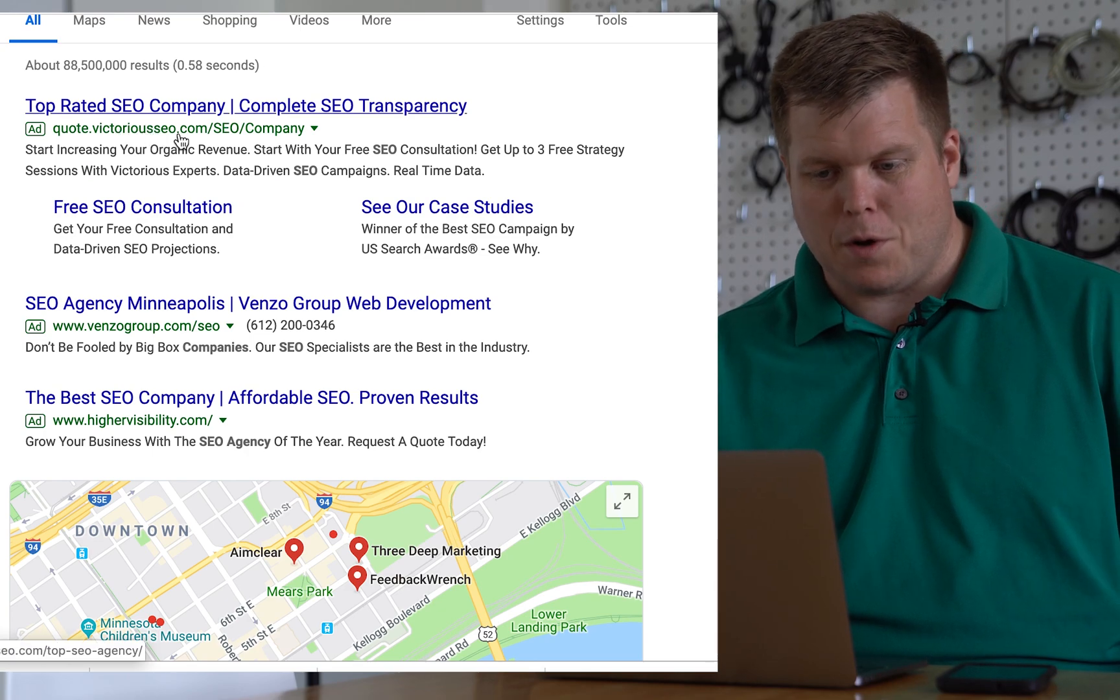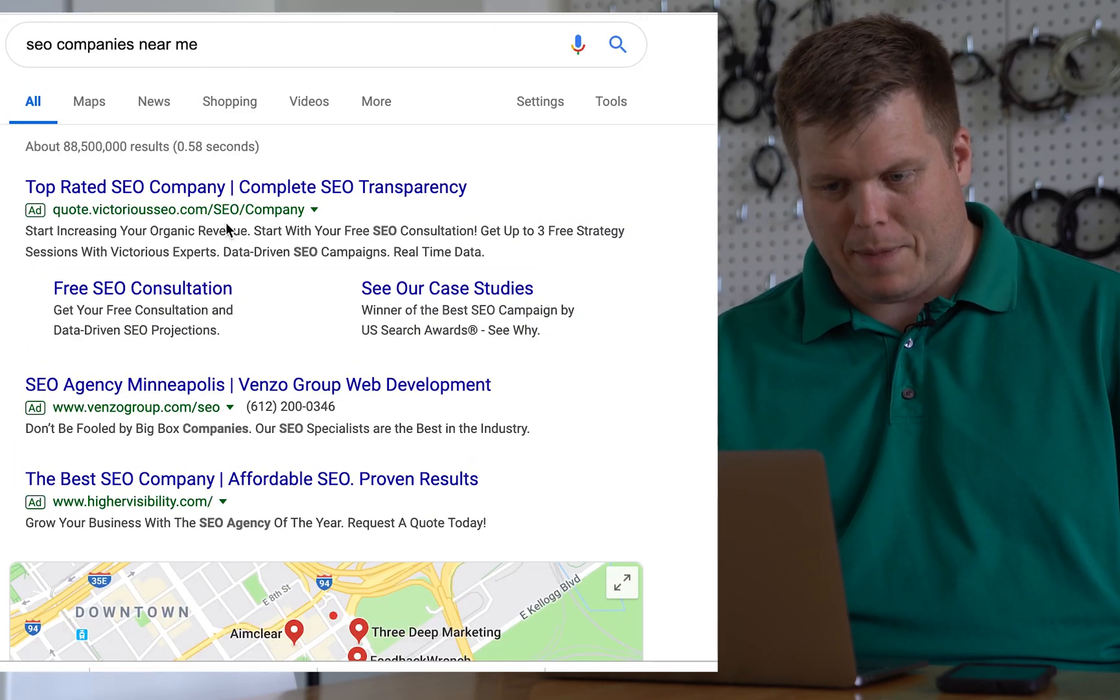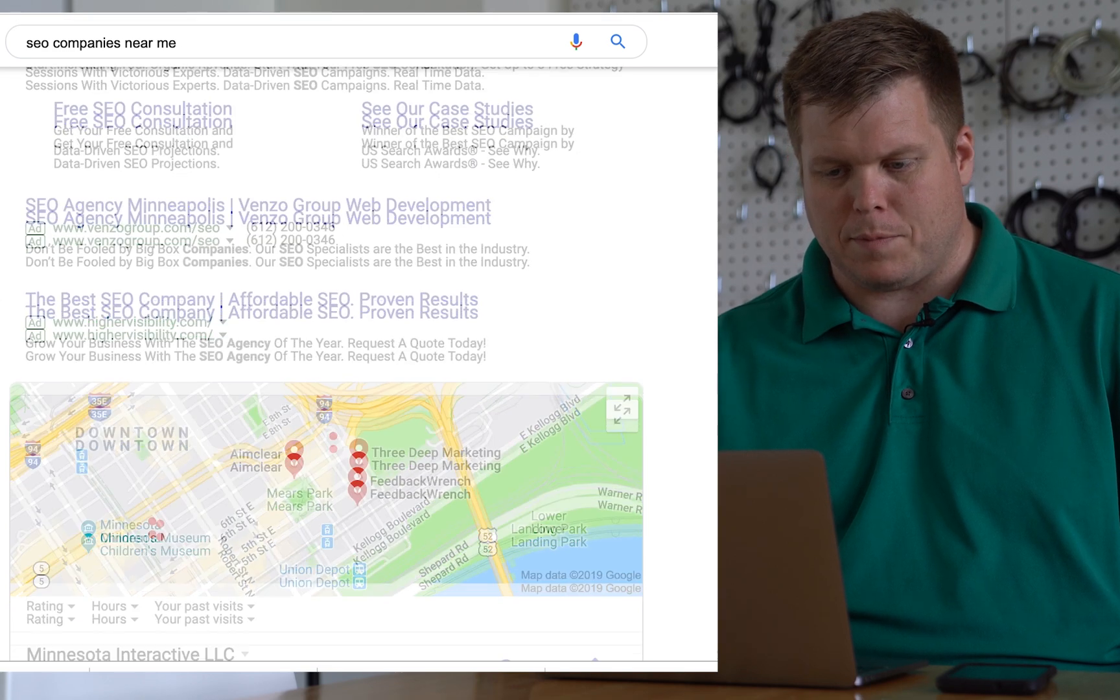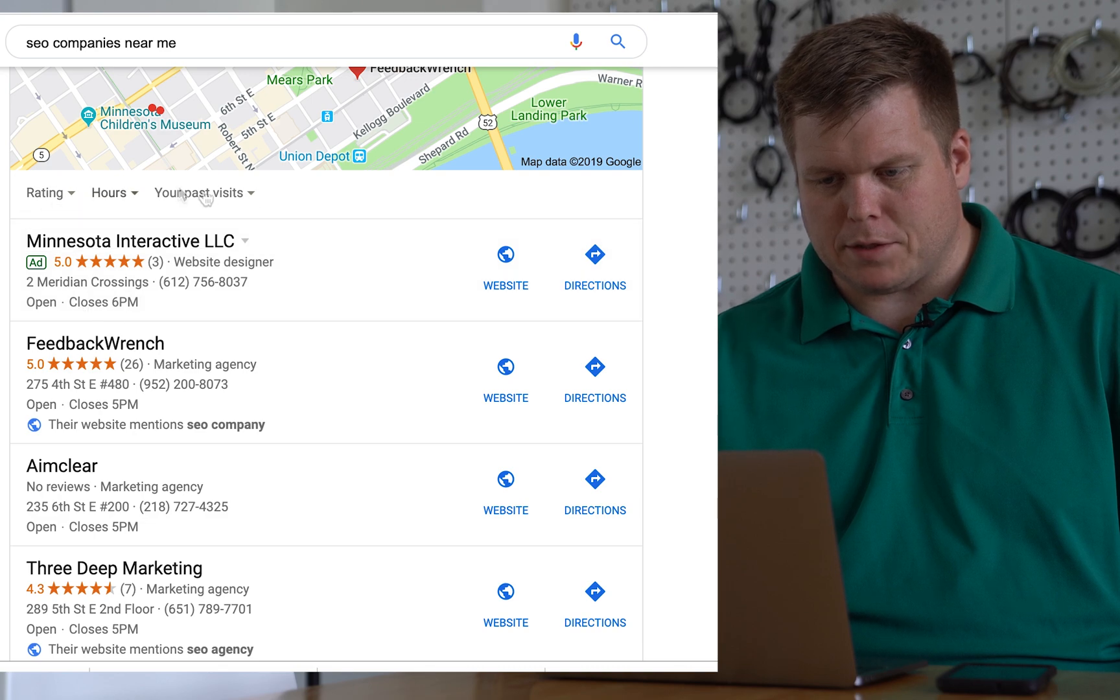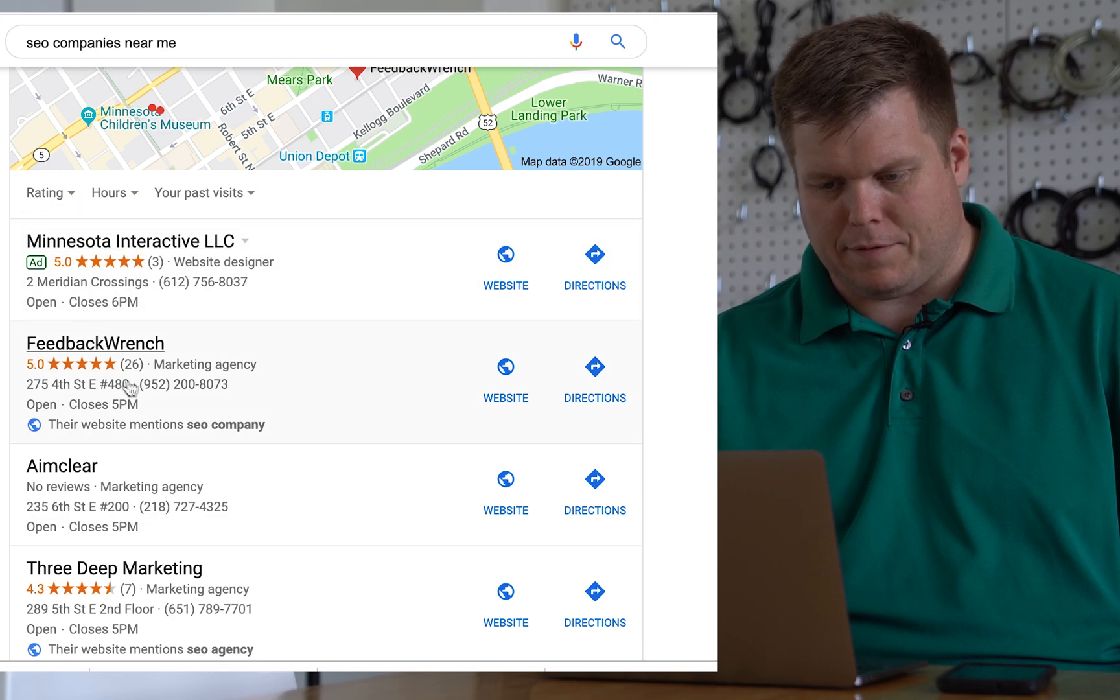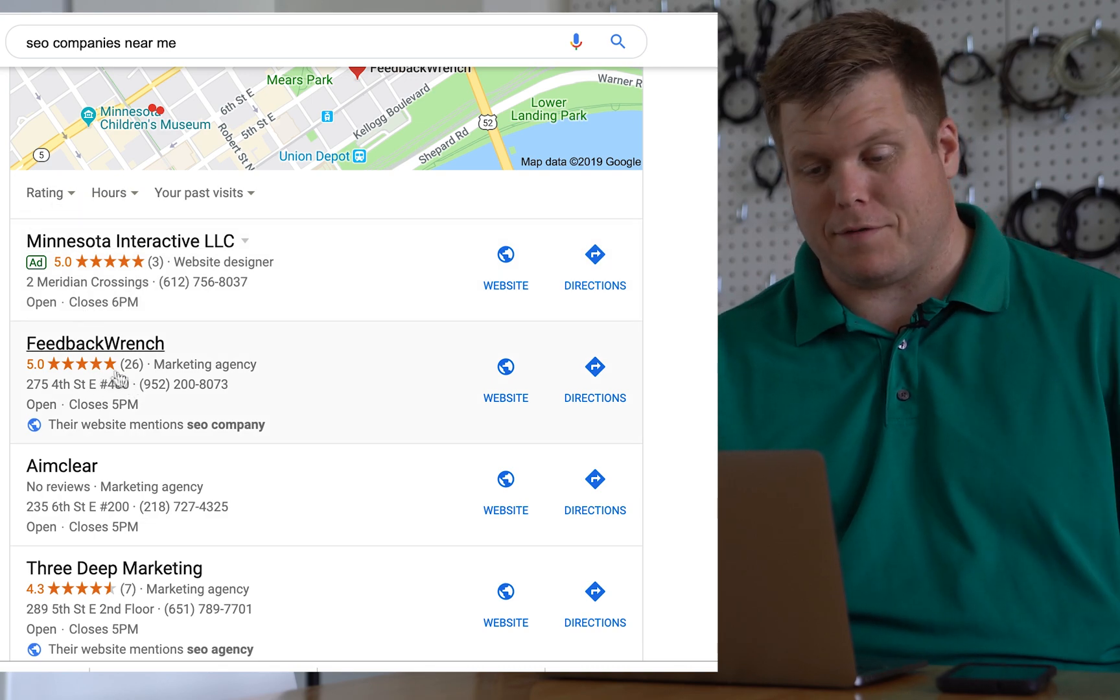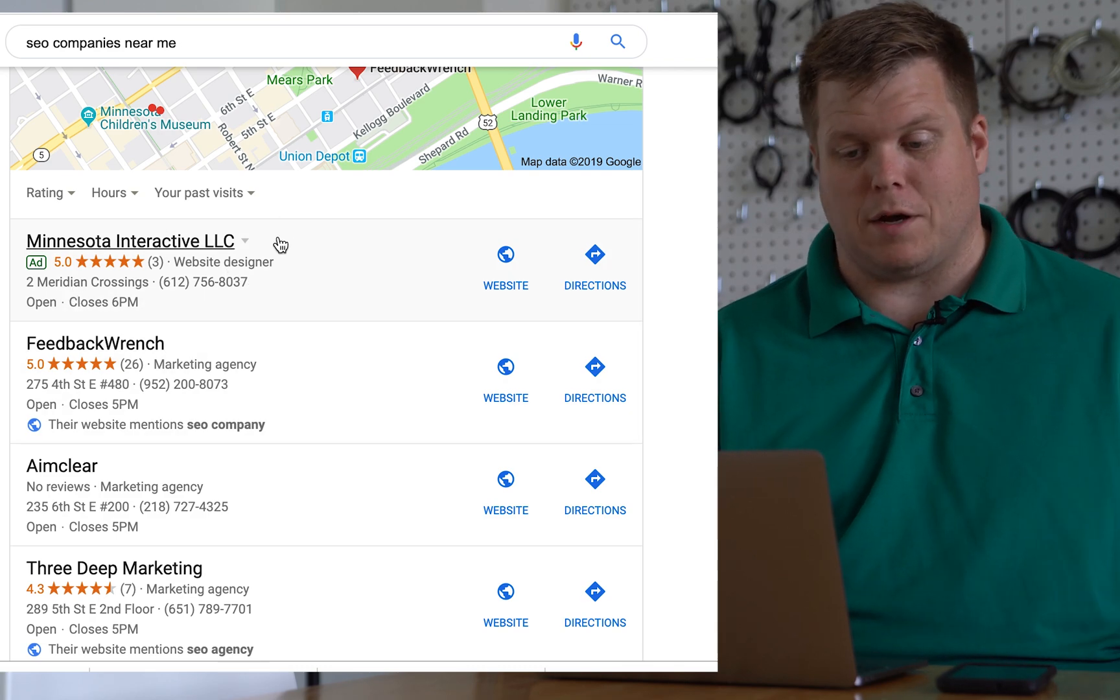Victorious SEO One, they have a nice top ad. You have SEO Agency, Venzo Group, then you have Higher Visibility here. But you'll see Minnesota Interactive has their reviews. They don't have nearly as many reviews as what we have here at Feedback Ranch, but he gets to show his ads.